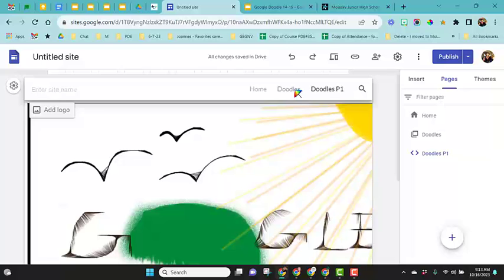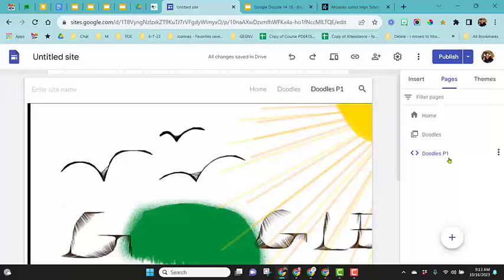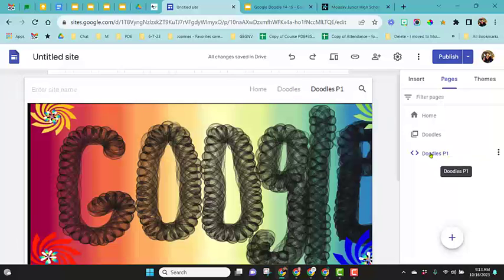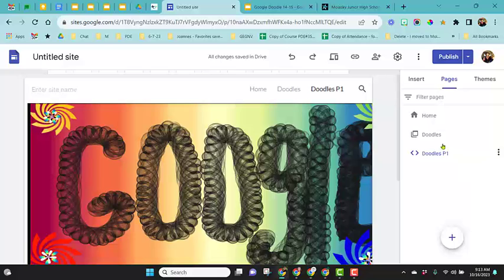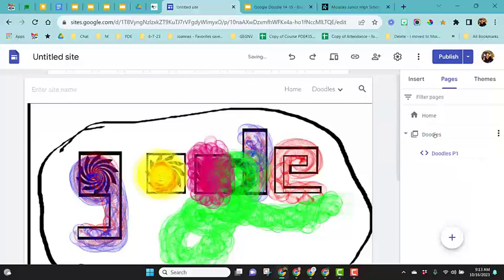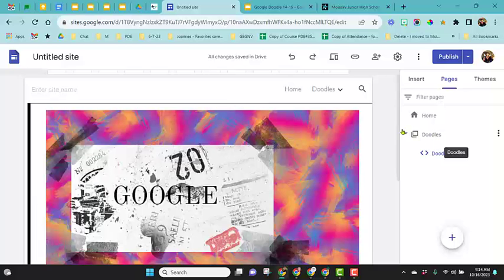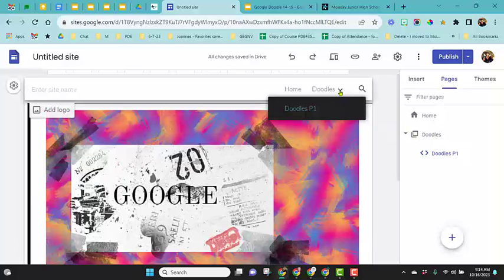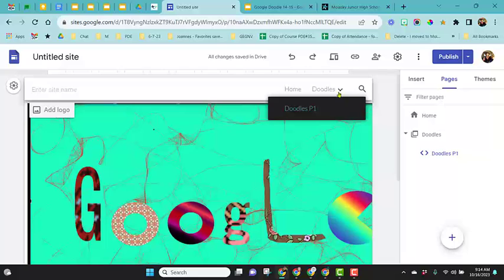It's just a menu across the top. So now I'm going to take this doodles for my period one and I'm going to put it underneath by just left clicking and dragging it and dropping it right on top of the doodles. Now you can see it's created that drop down arrow.